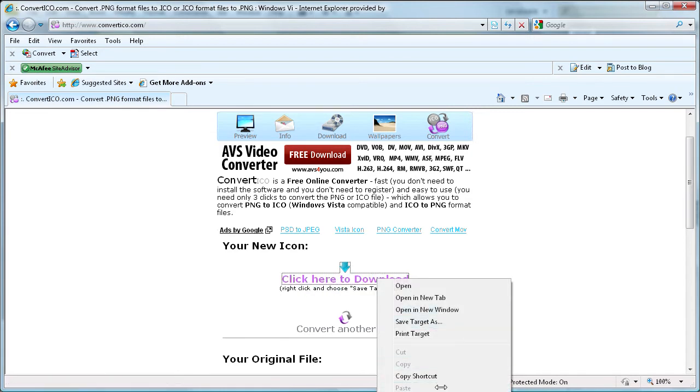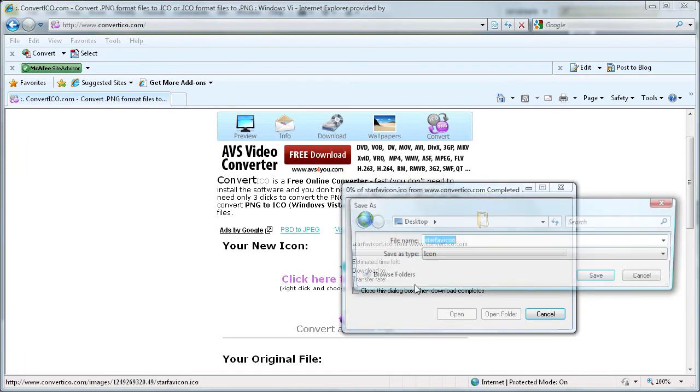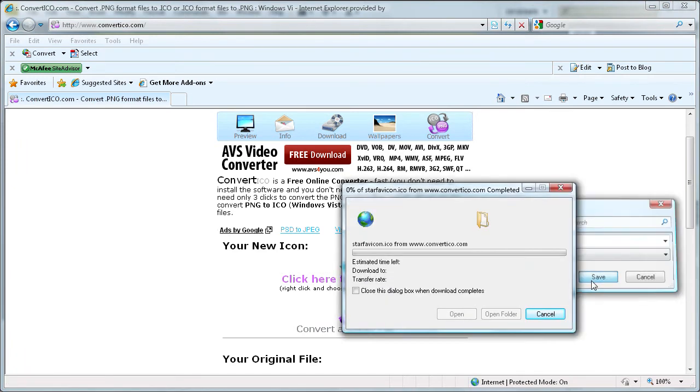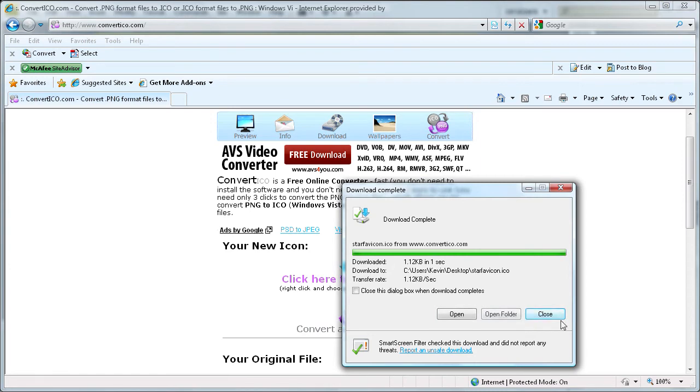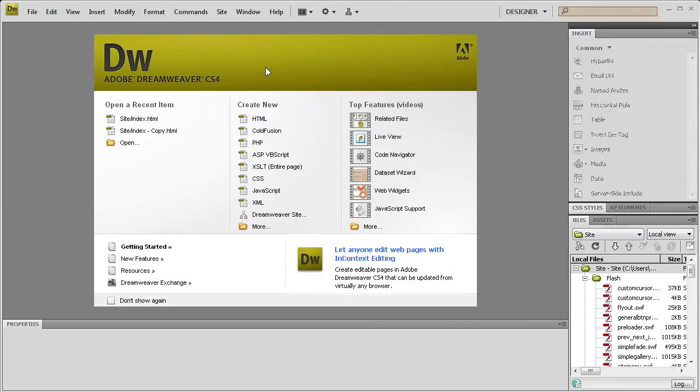So we're going to go to save target as. And we'll call it star favicon. And we'll save it to the desktop for now. And close. So now we're done with that. Now we can use Dreamweaver.